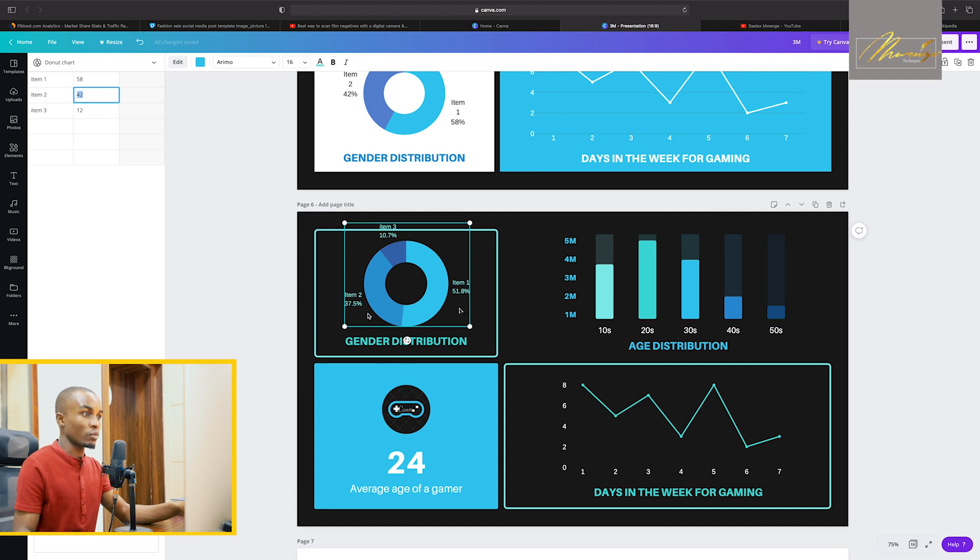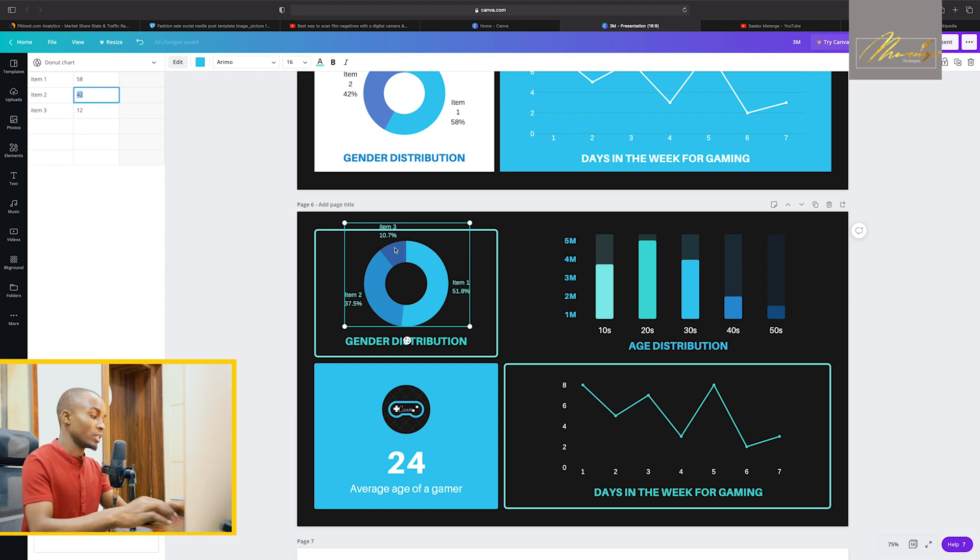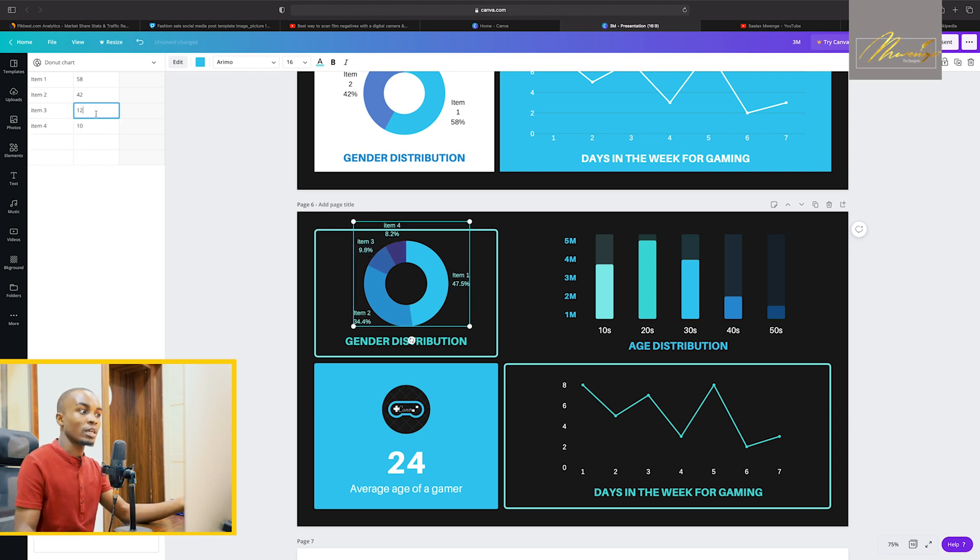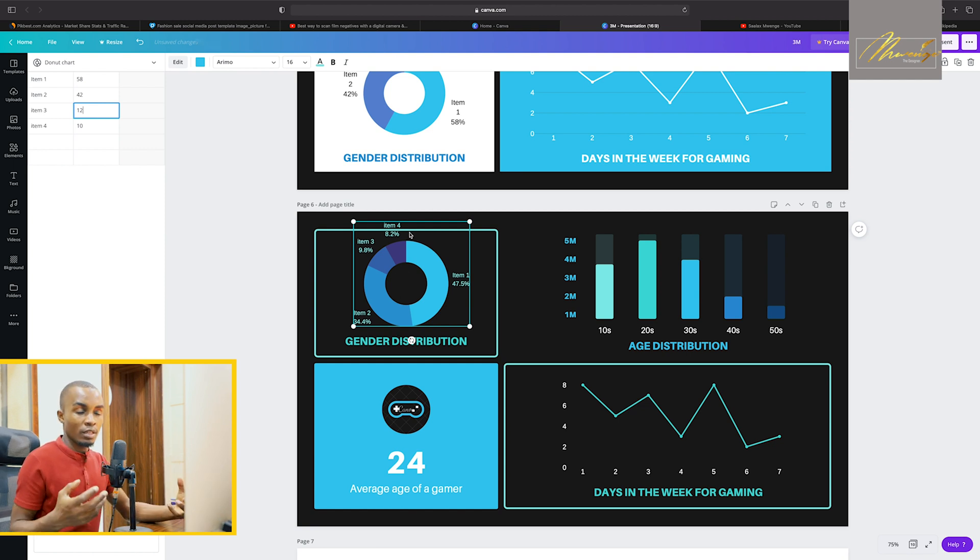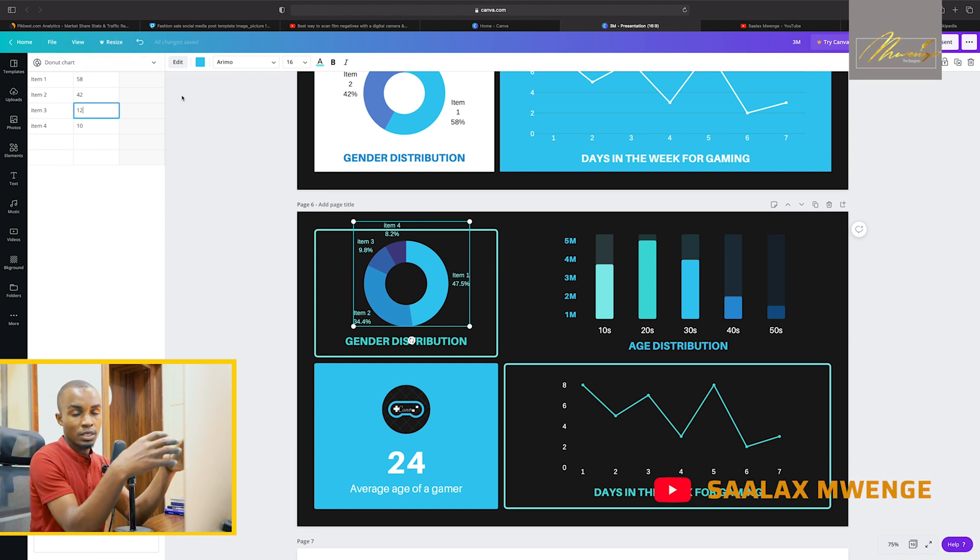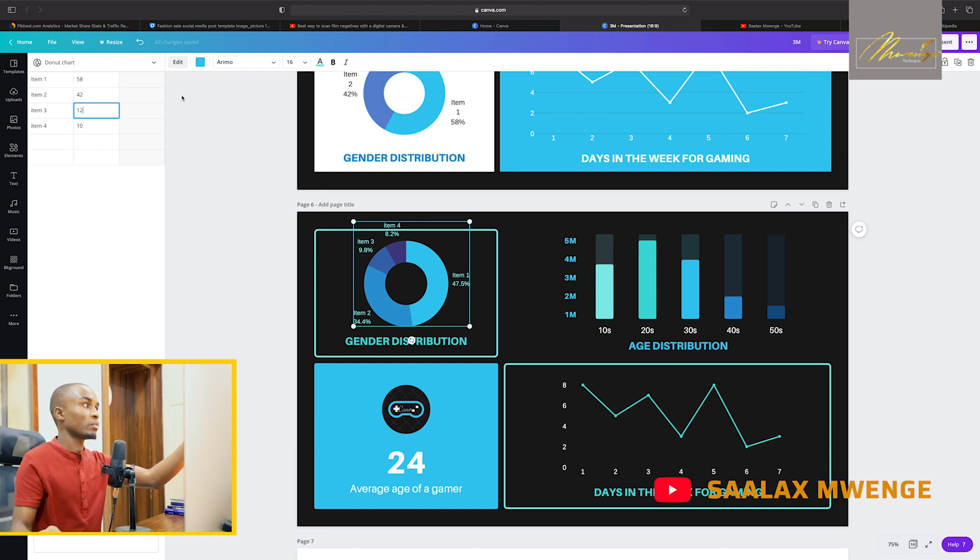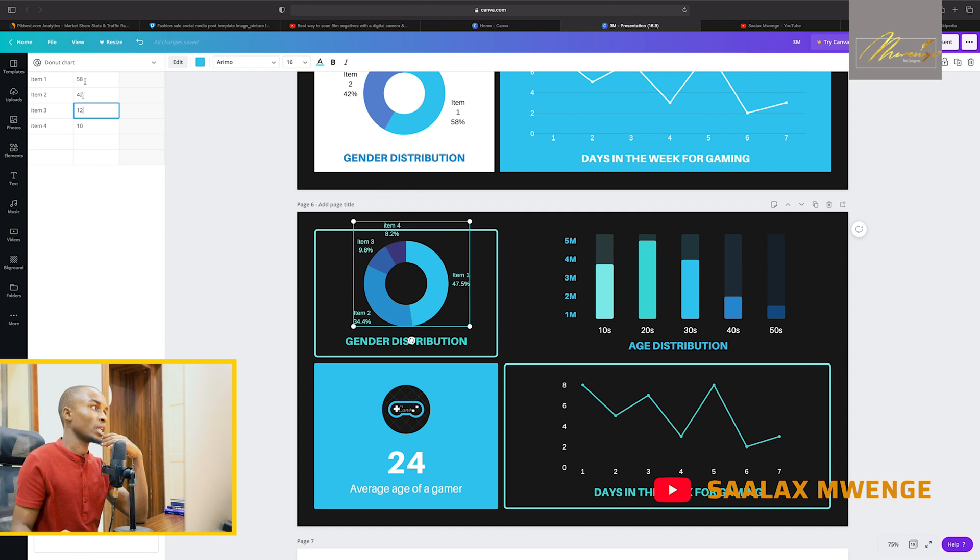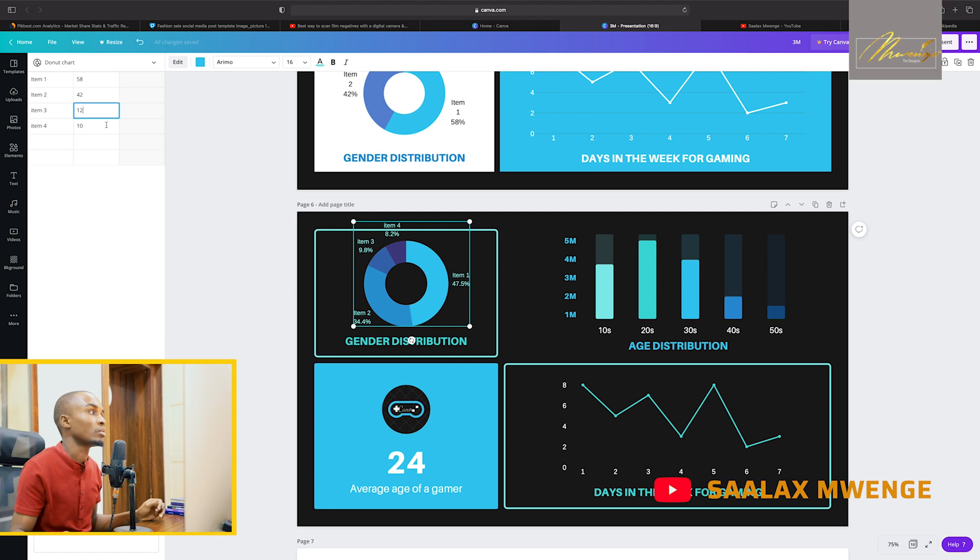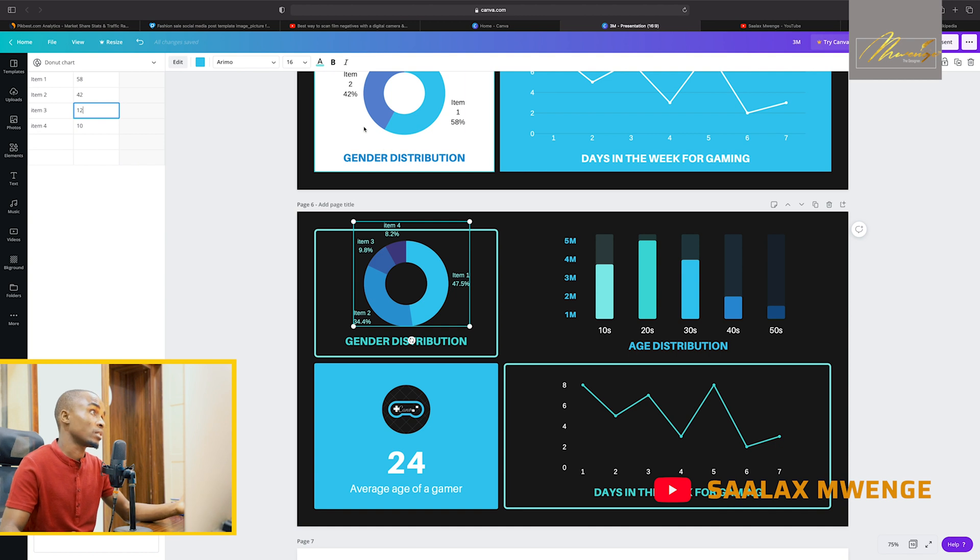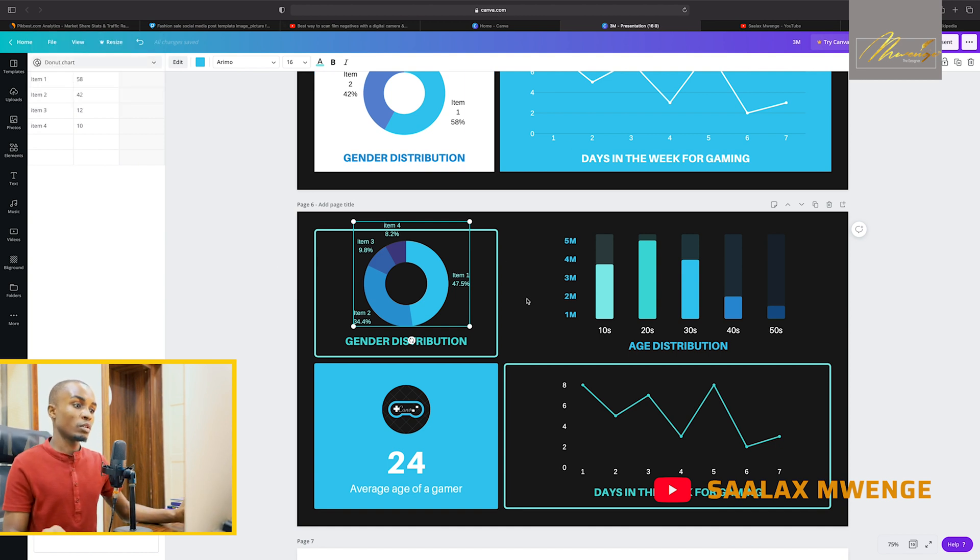When you say 12 it will have to reduce this other one, so automatically it does the calculations for you. This one 51, this 37, this is 10 point. Item 4, then let's say you put 10, and then automatically it adds and it adjusts it for you. Another thing is that you can, it's presenting it into percentages but here you can put your figures.